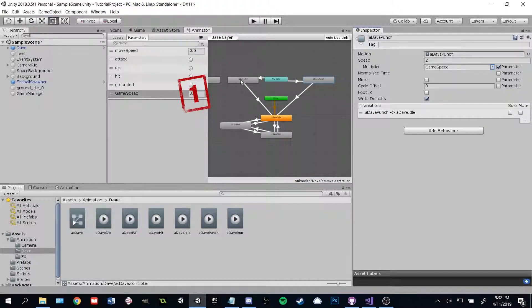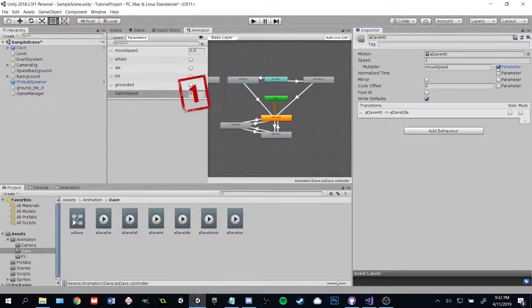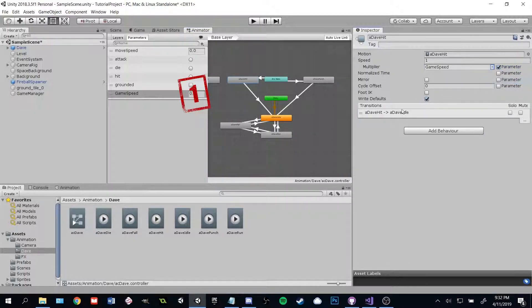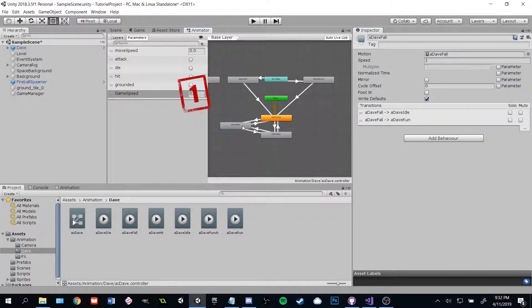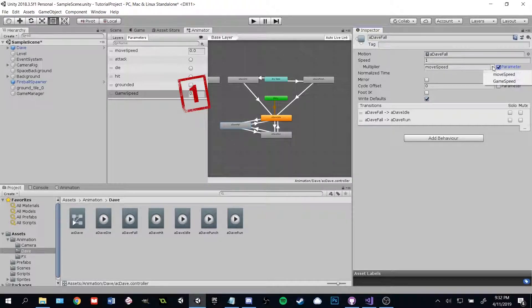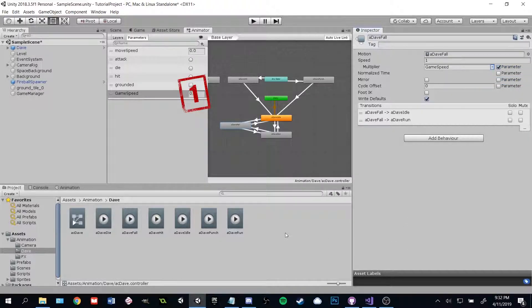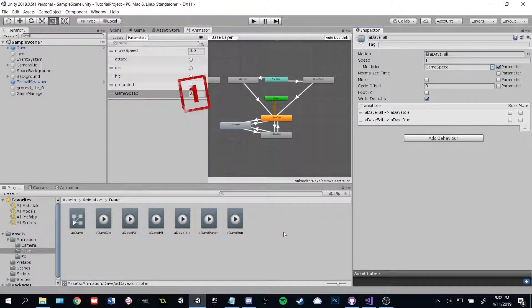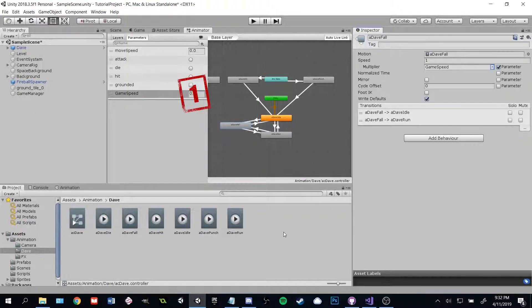We could go take a look at every prefab that's got an animation that needs to be affected by speed, and open every script, and access every animator, and tell it to set the speed. Or, we can take advantage of Unity's component system to make something that we can easily add to any object.